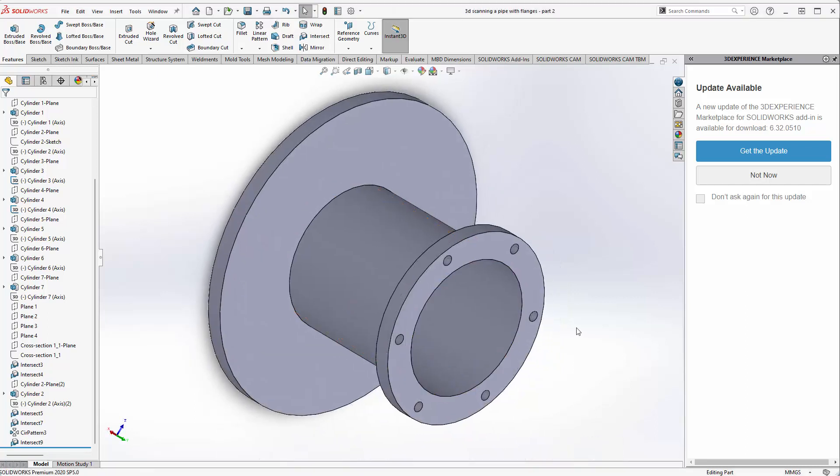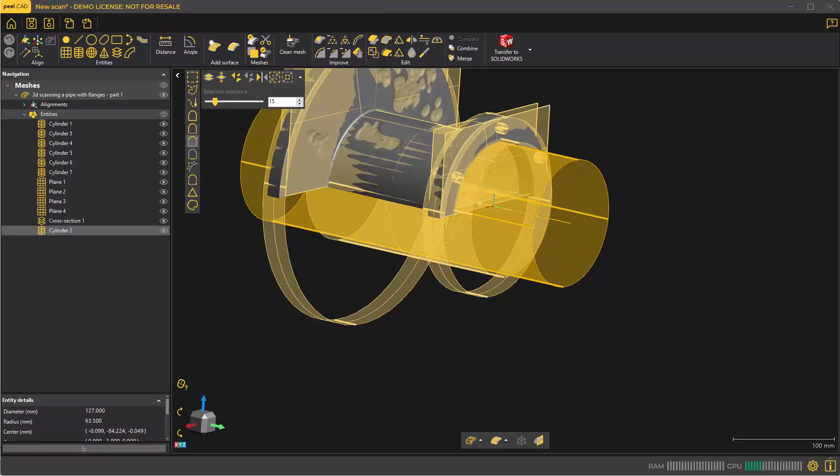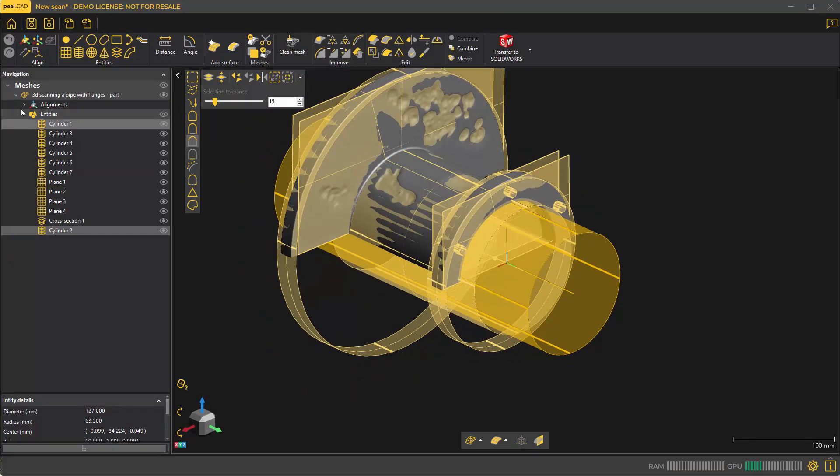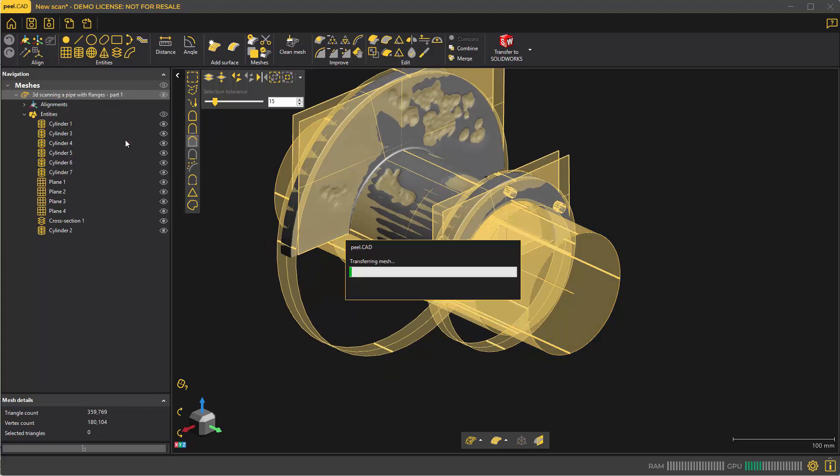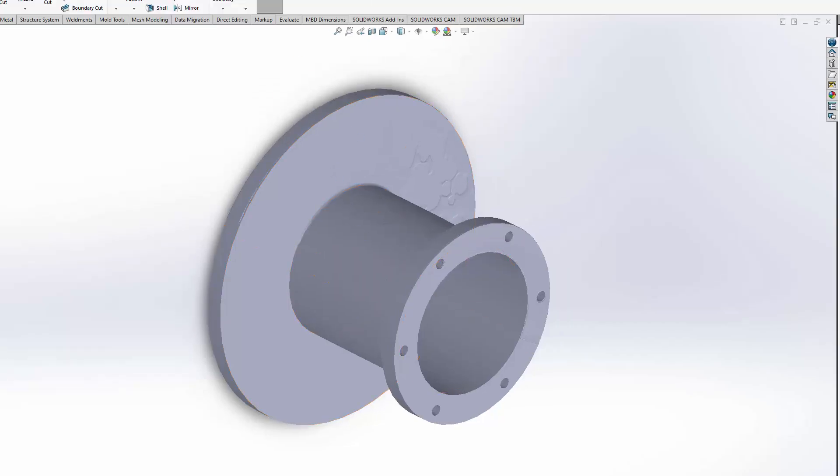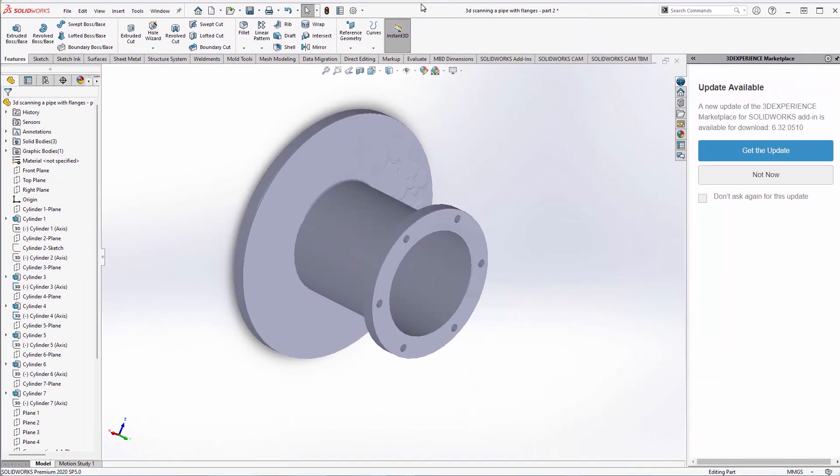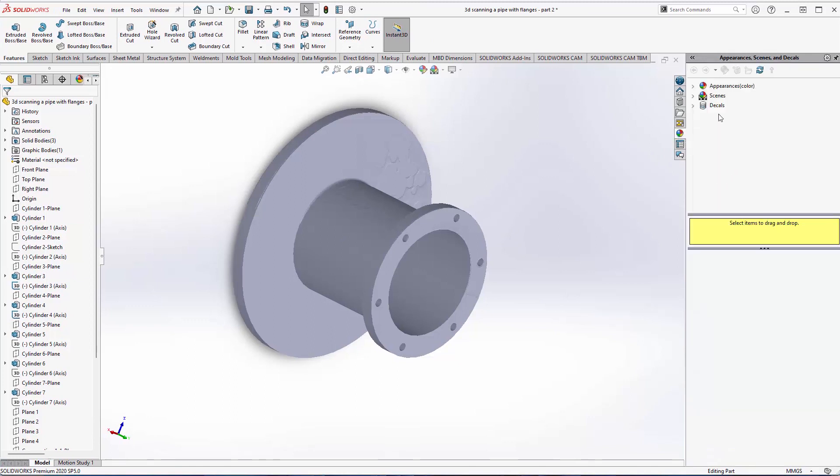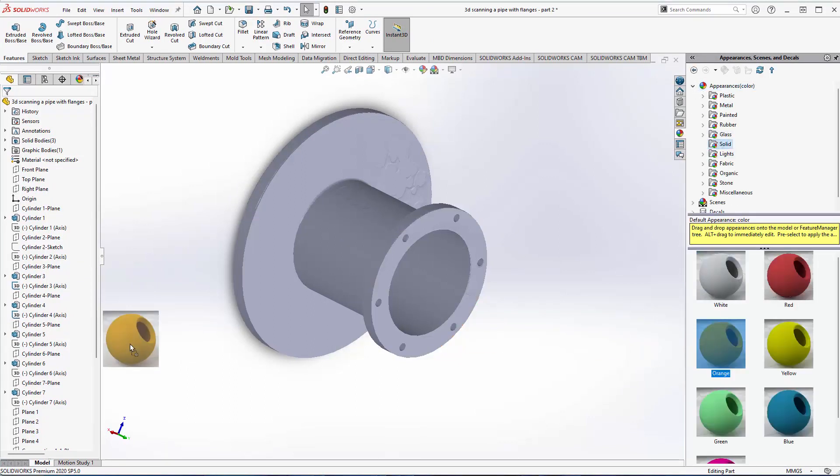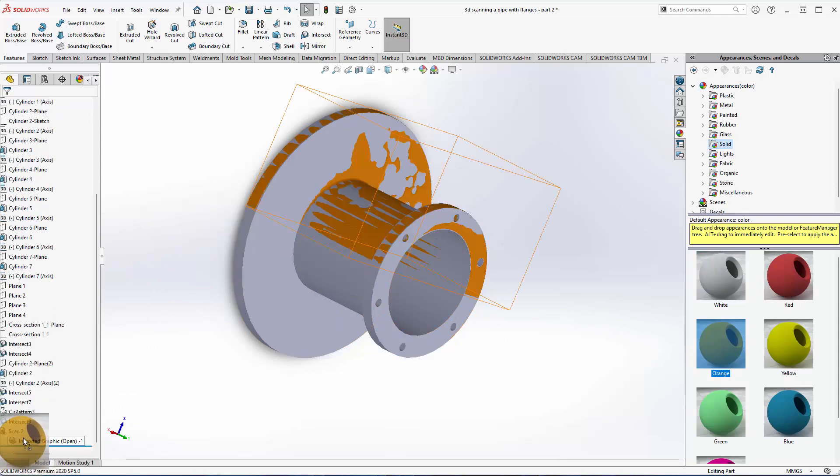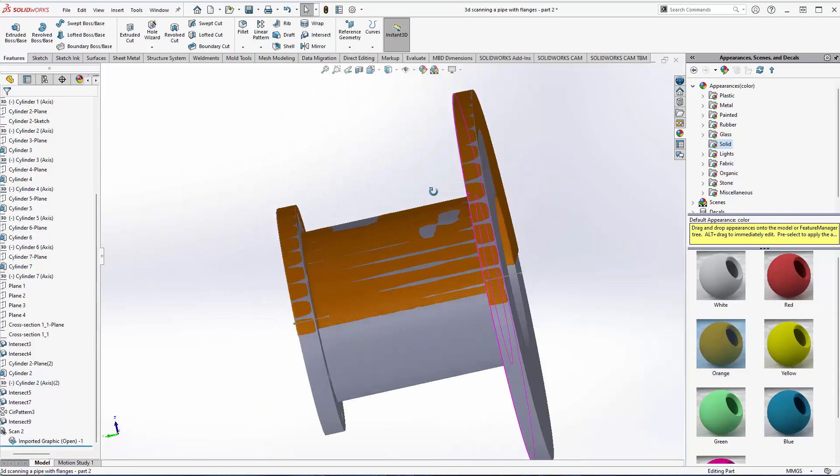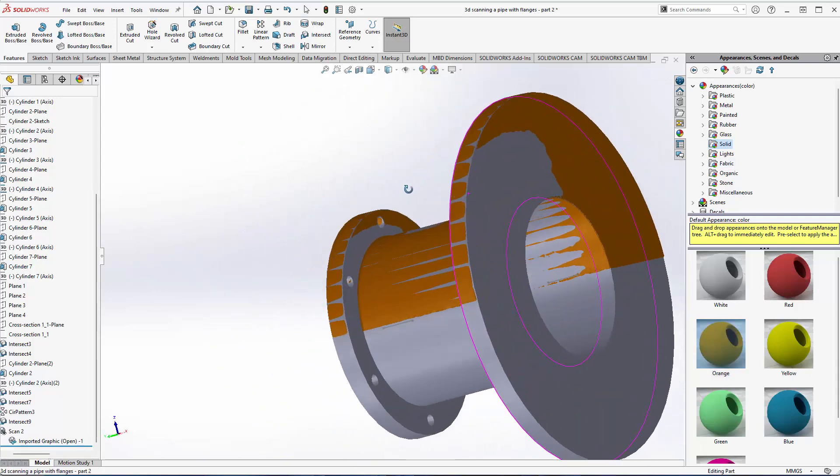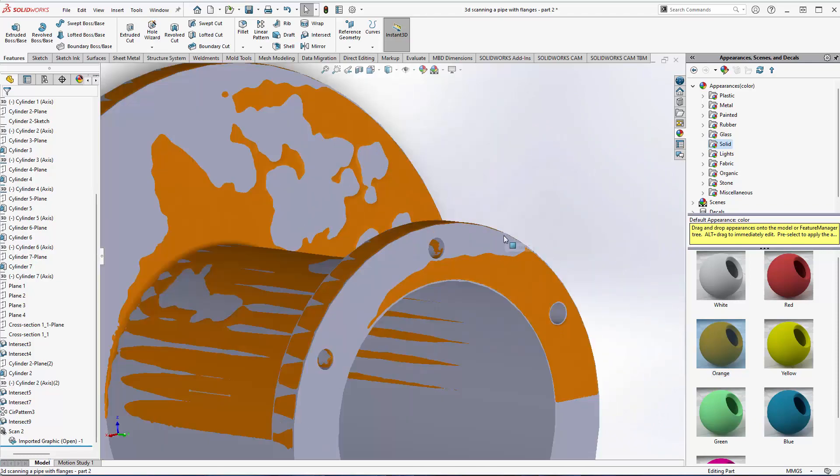One other quick tip before we end: you can actually go back into peel.cad, right-click on your mesh, and transfer your mesh to SolidWorks. That can be useful for verifying whether or not you've 3D modeled your part closely to the actual scan data. I'm just going to drag a bit of color over top of the STL file so you can see we've done a good job of recreating this part.